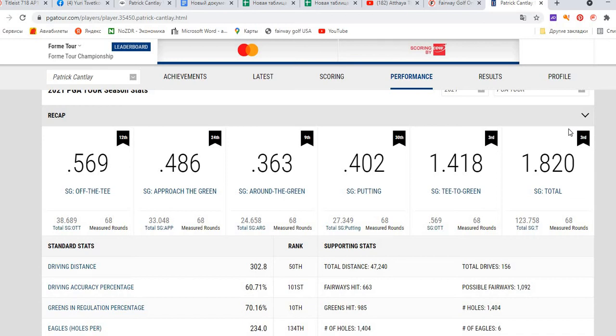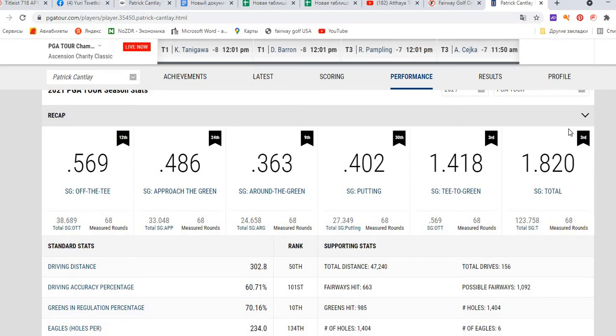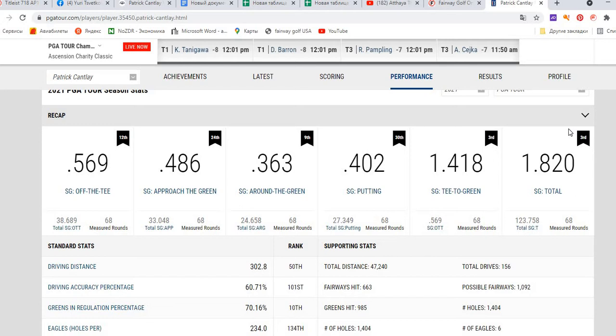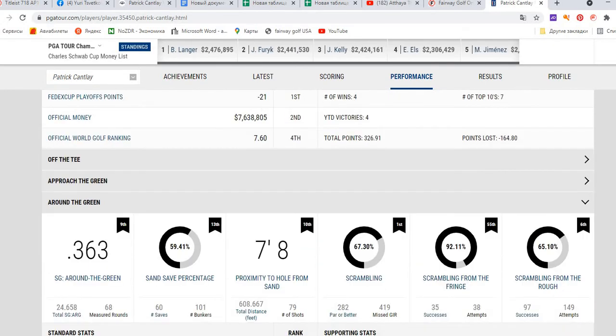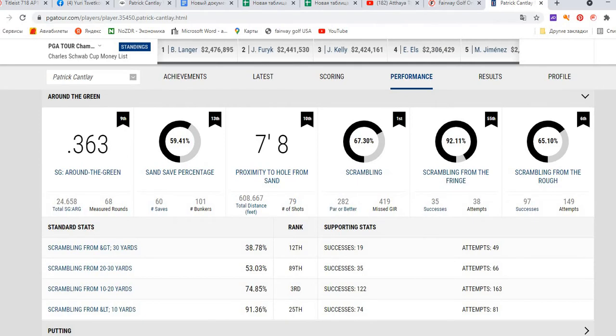It's also highly interesting that he is very solid in each component of the game. From the tee shots he is gaining approximately 0.6 shots, from approaching the green he is gaining approximately 0.5 shots, from the game around the green he is gaining 0.36 shots, and from putting 0.4 shots. His strokes gained total is 1.82, which is amazing performance.